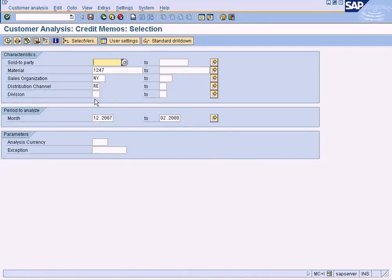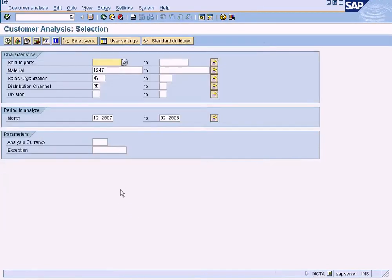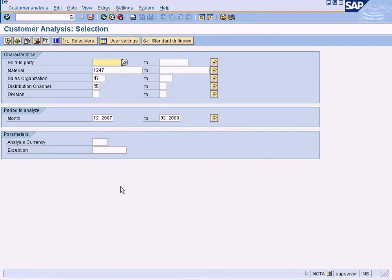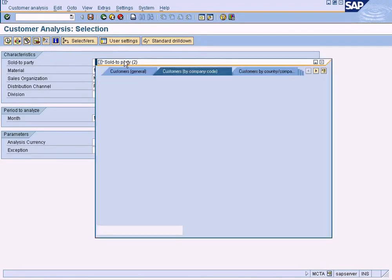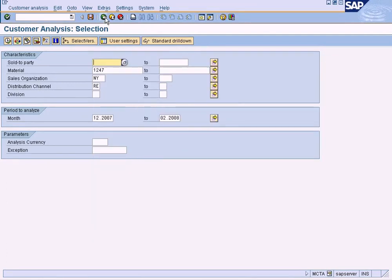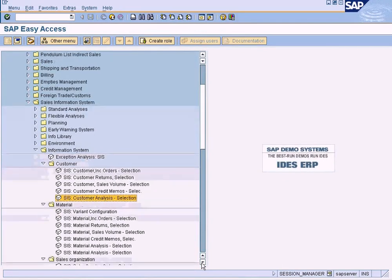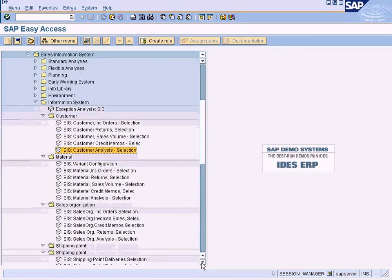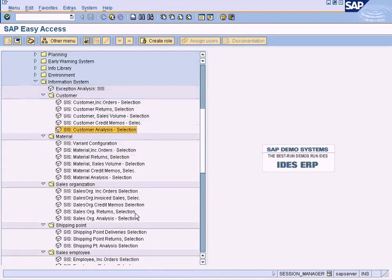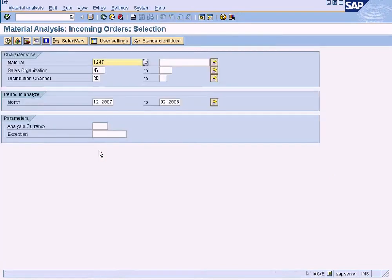And similarly, credit memo - once the customer returns the goods, we will issue the credit memo, and we can see the credit memo by the customers here. This analysis is a common analysis to see all the transactions for a customer. Let me try to execute. I think our system is empty now, so we won't be able to see any data. Once we create some data, we'll revisit this section and see how the report will look.